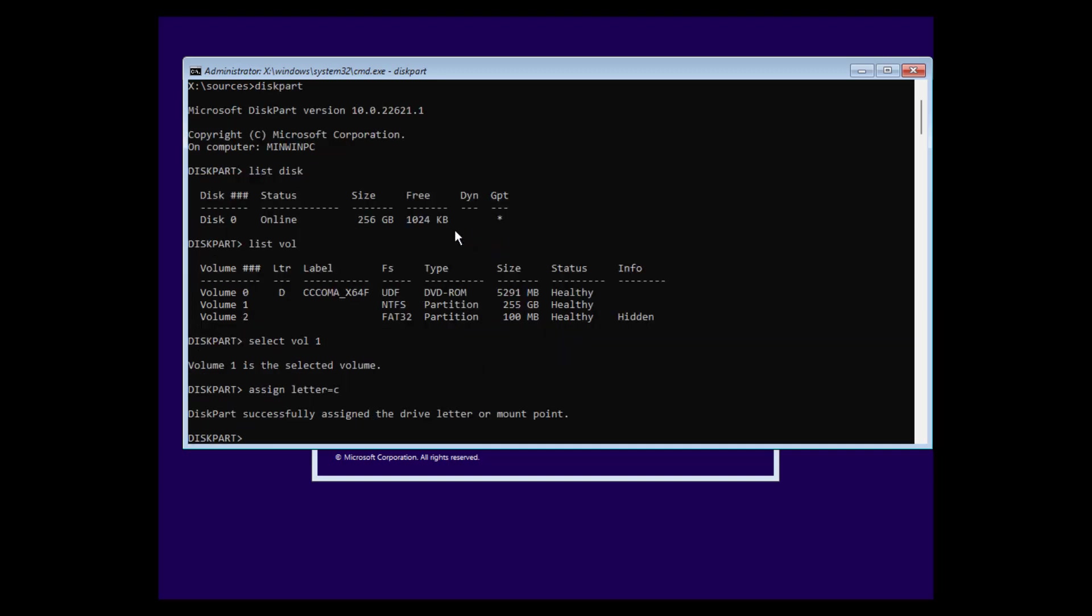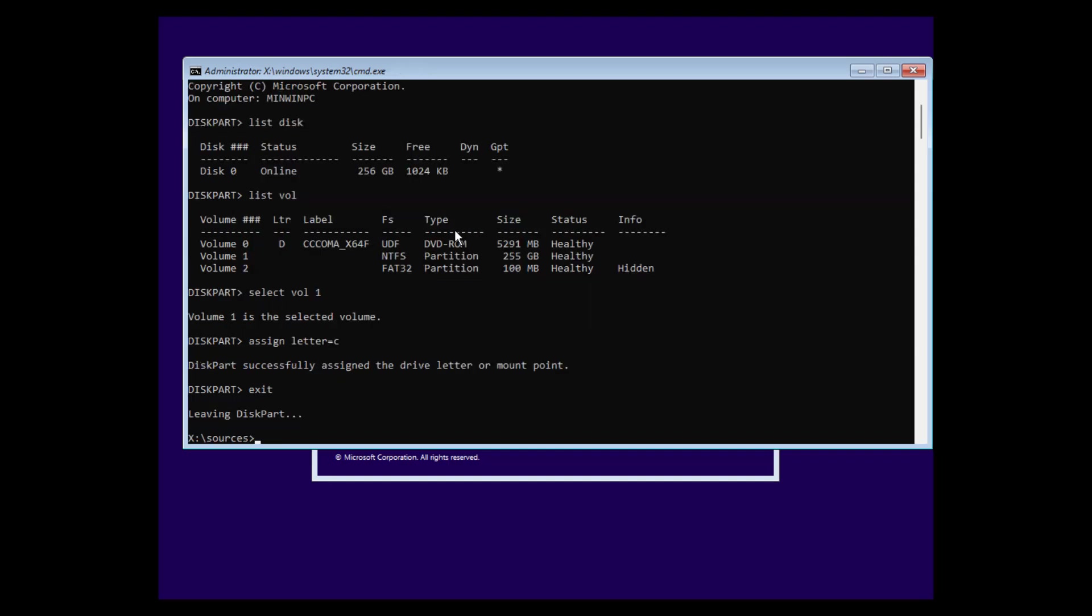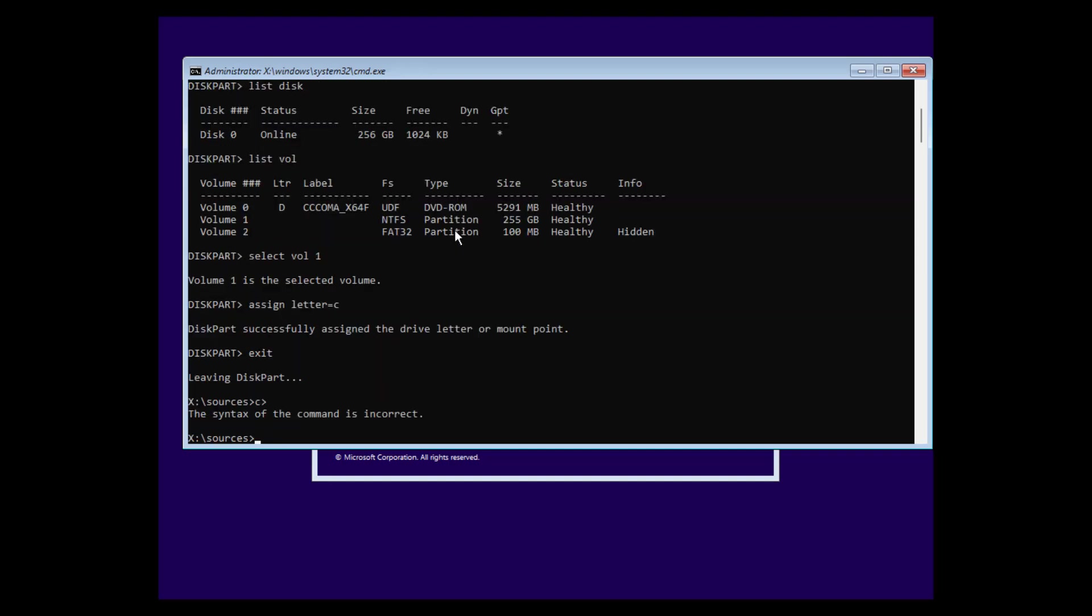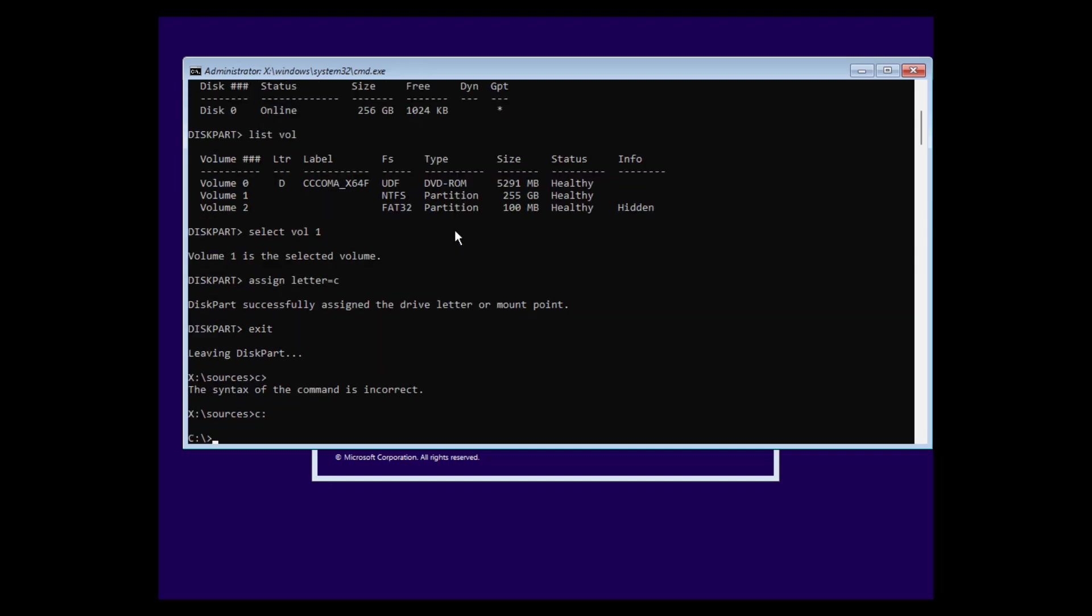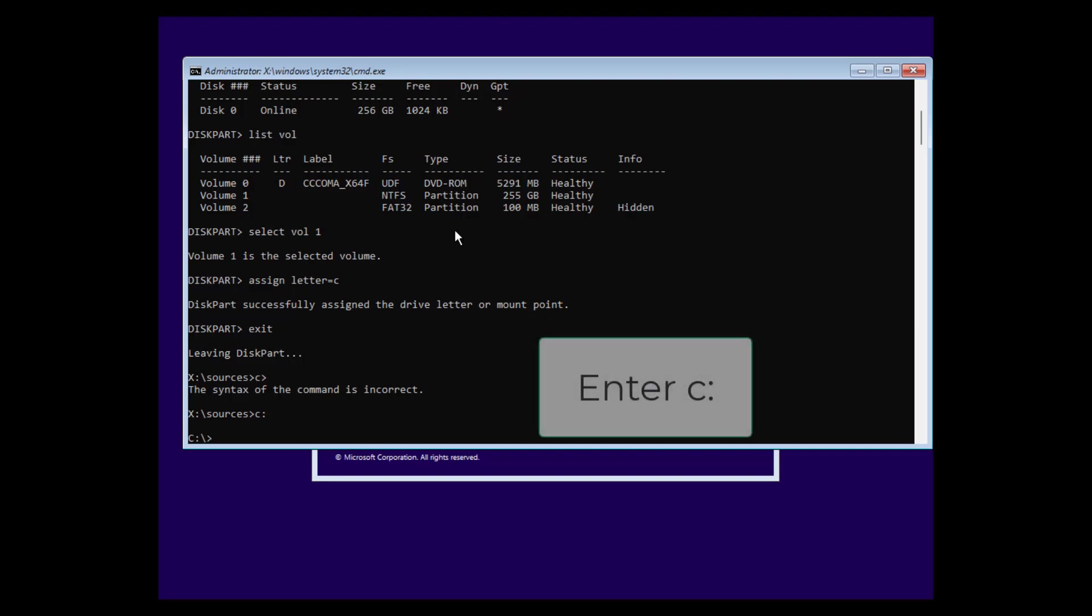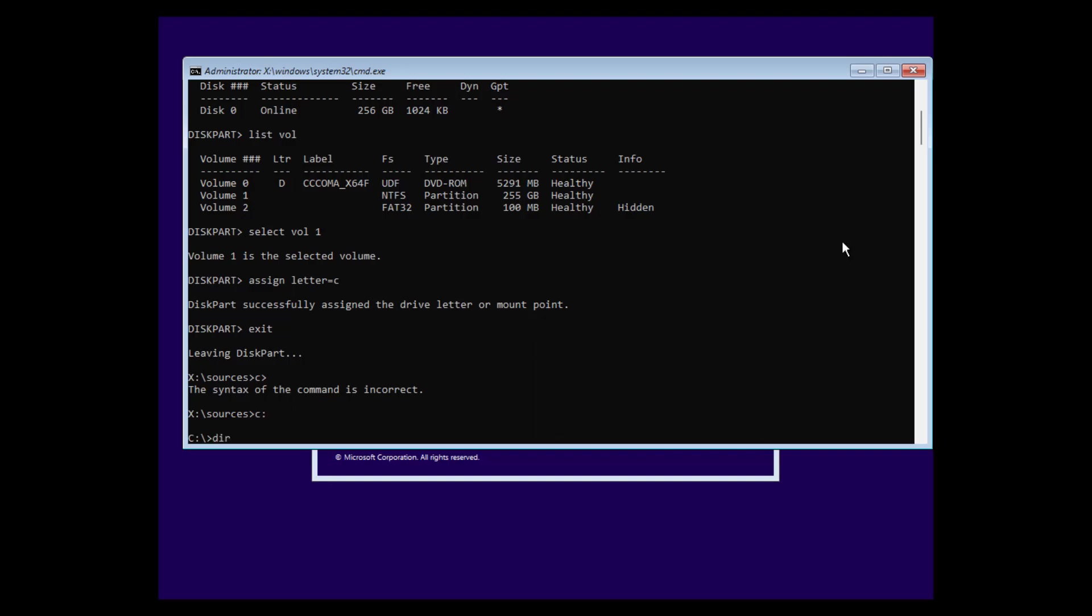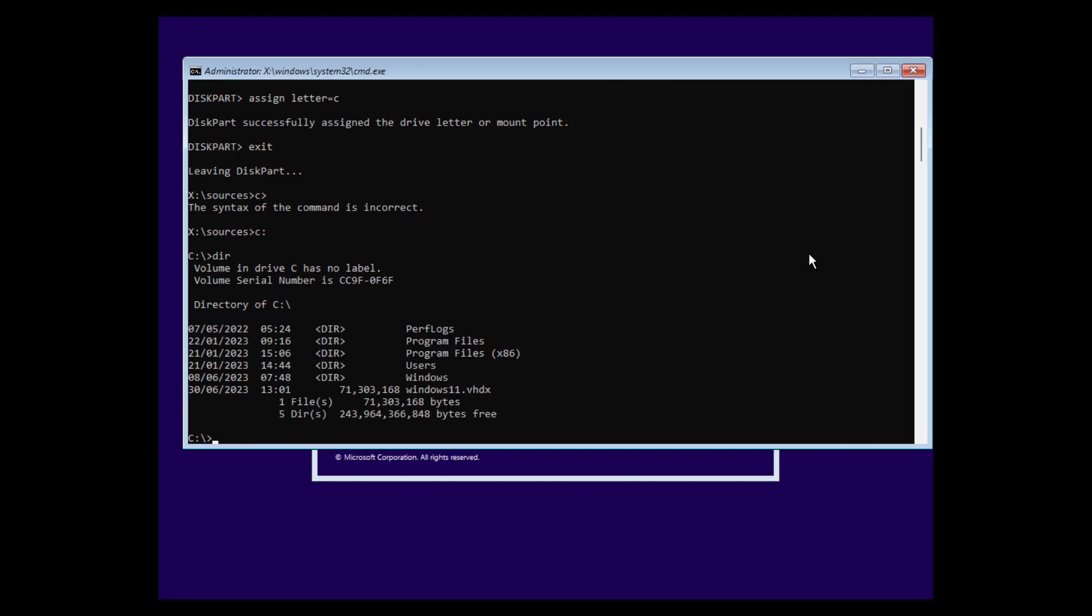And now we can assign a drive letter by typing assign letter C. Hit enter. And that's it. We can now terminate diskpart.